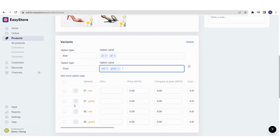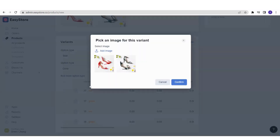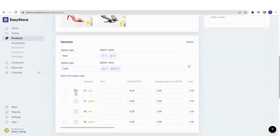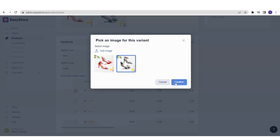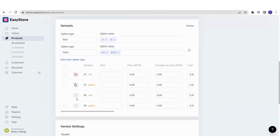You need to assign the product image for each variant. For example, for 37 red, click on that variant, select the red heels image from your uploads, and confirm — and there you go, the red heels appear. Same goes for the green color. Make sure you select the correct image for the correct variant. Feel free to upload all product images and select them according to each variant.